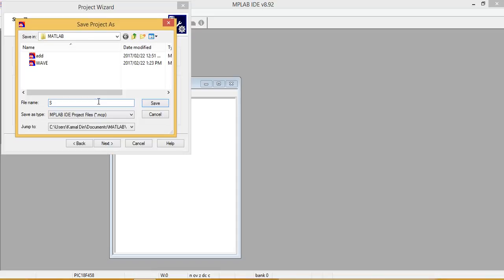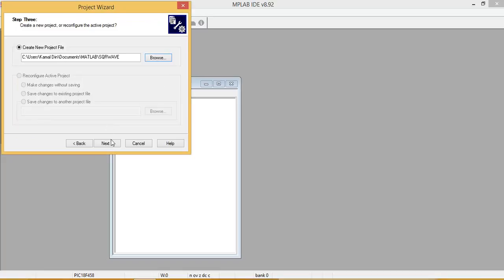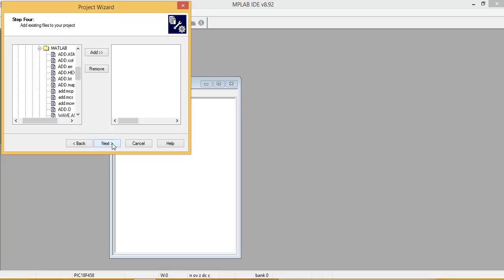Next, from project name, here we generate square wave. So you can give any name, it's available, and save it. Next, finish.